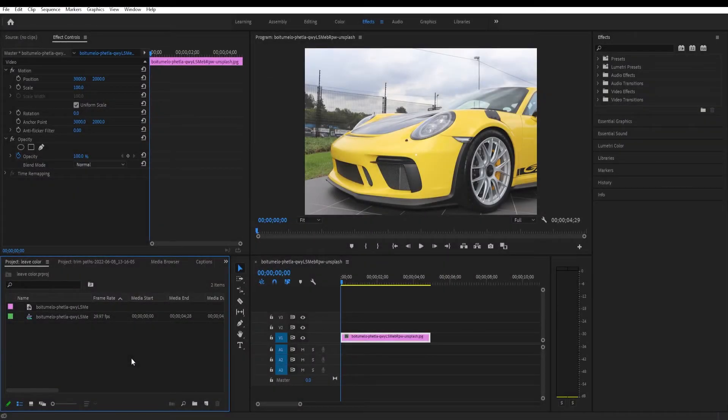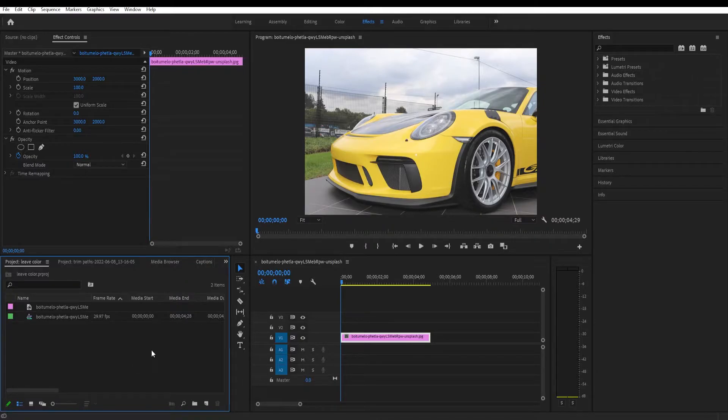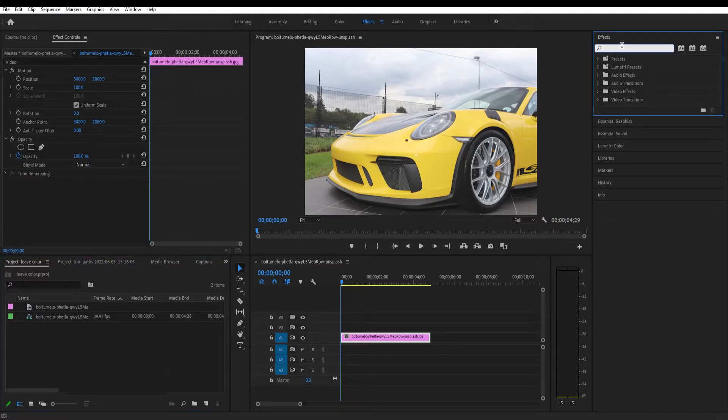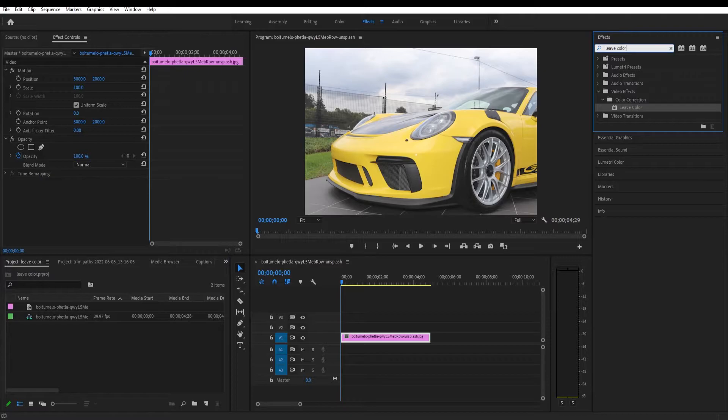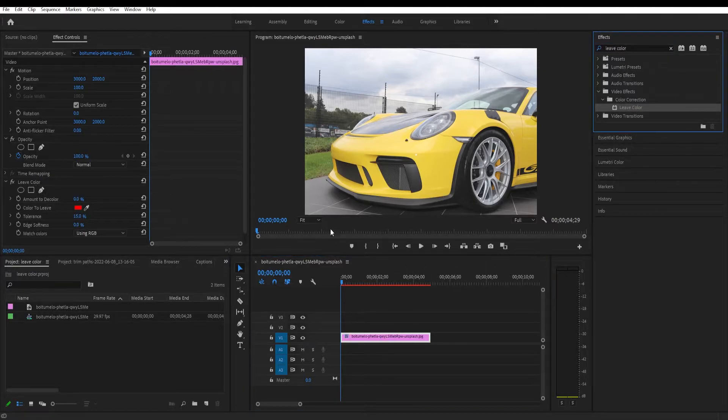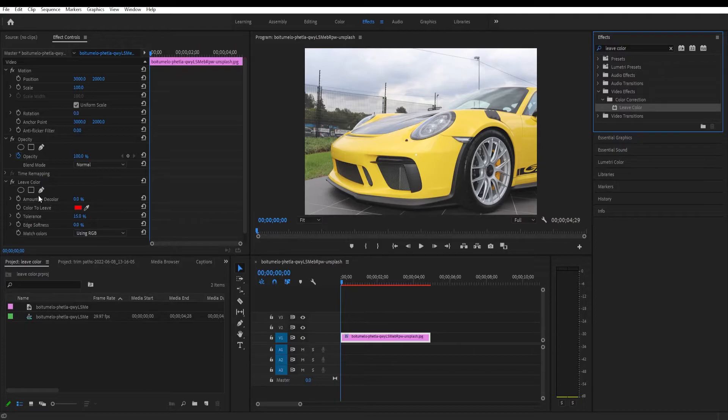So I have this photo that I have downloaded and imported, and I'll put the link for it in the description. We will start by going to the FX panel and typing in 'leave color'. While having this selected, double click on it and we get some options on the left.